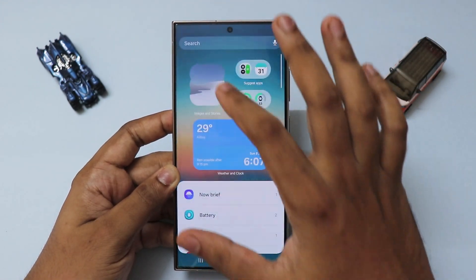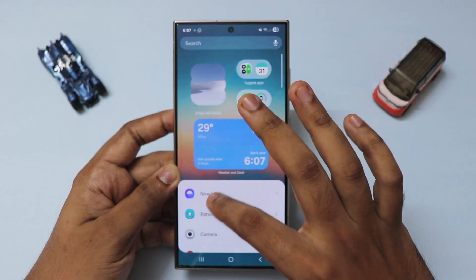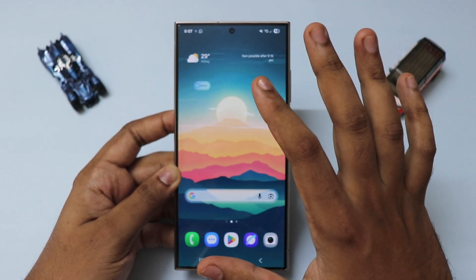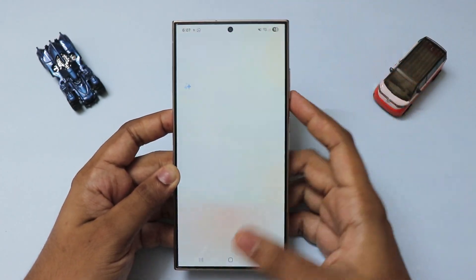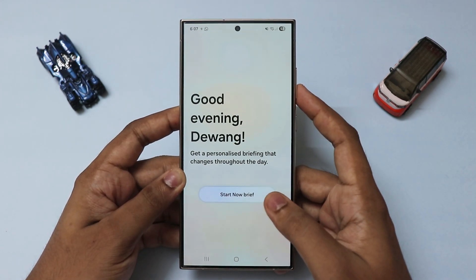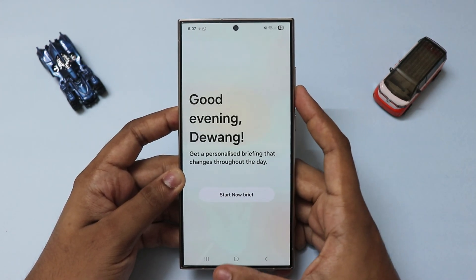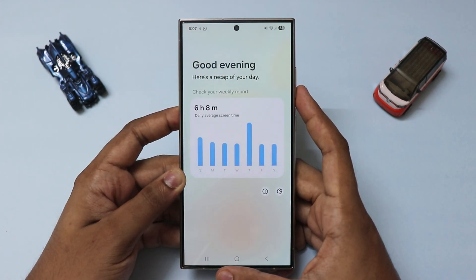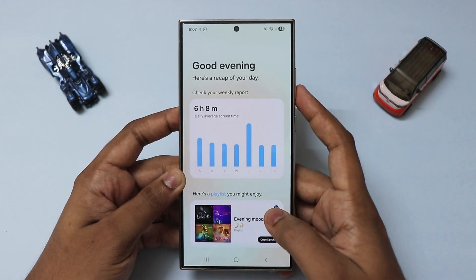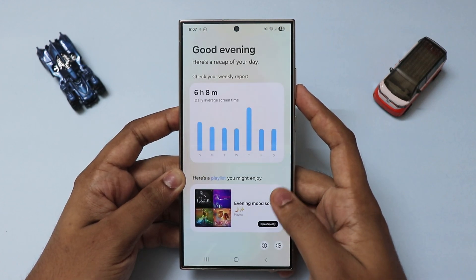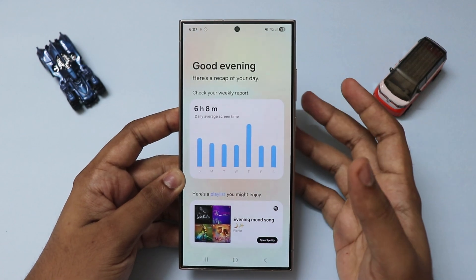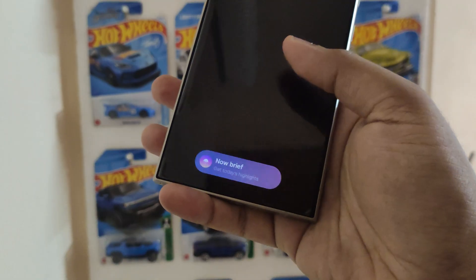Let's add the widget again. Tap on it. It has already made a weekly report, a playlist that I might enjoy, and a few other things like how much I use my phone while walking.